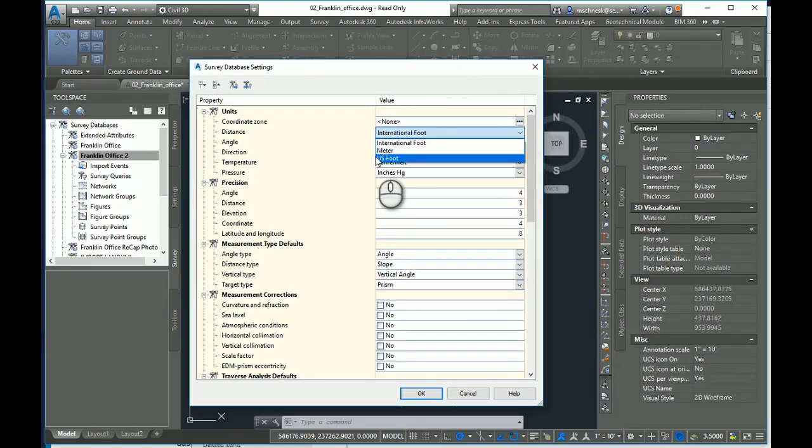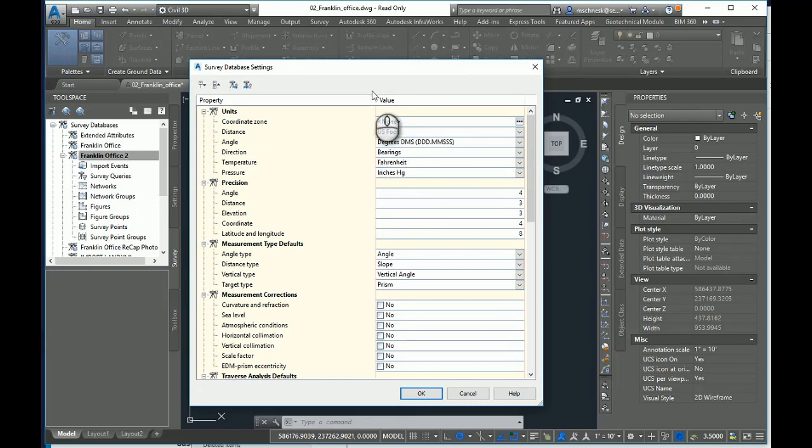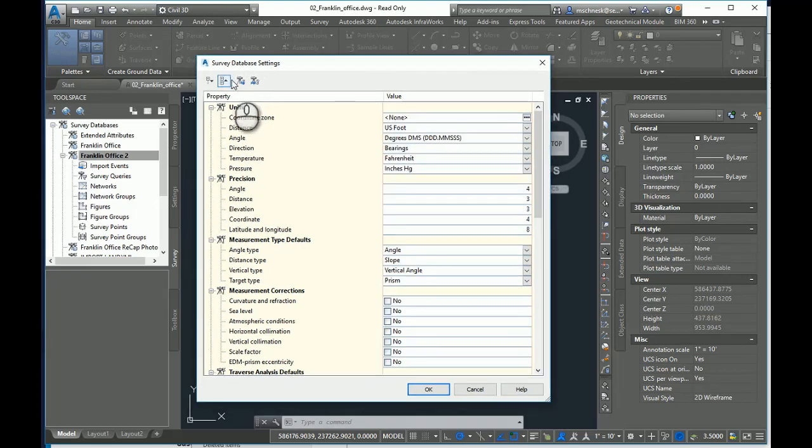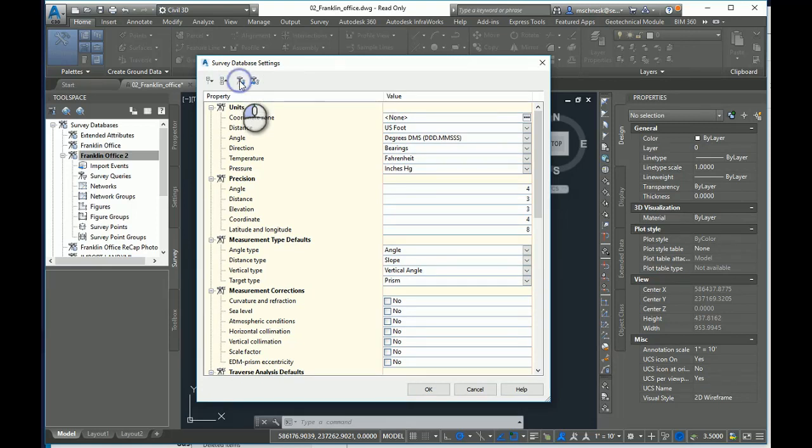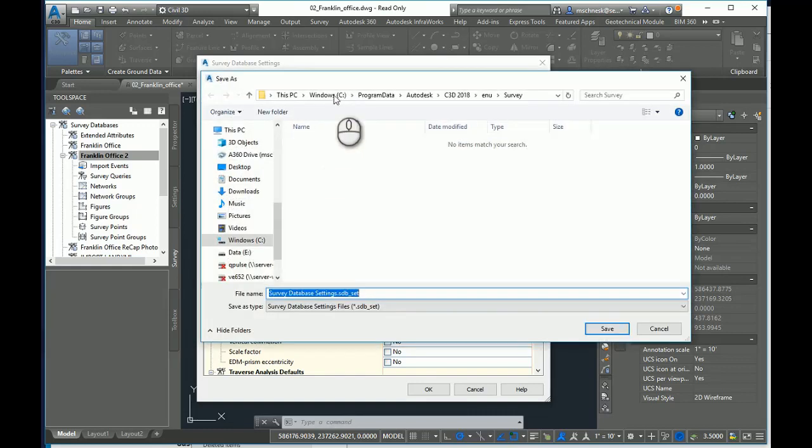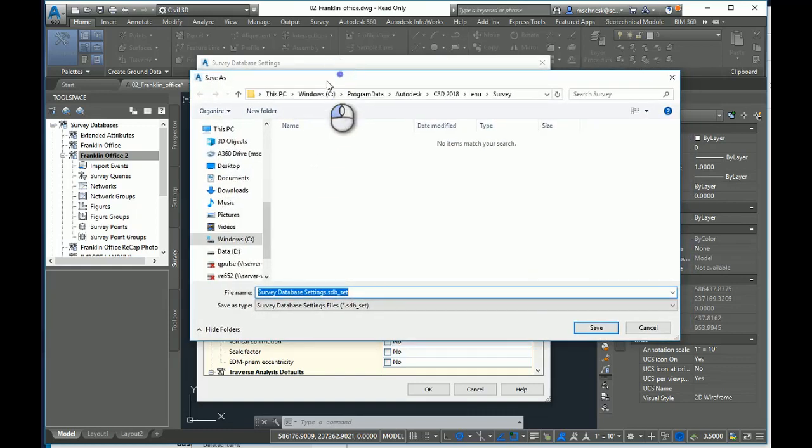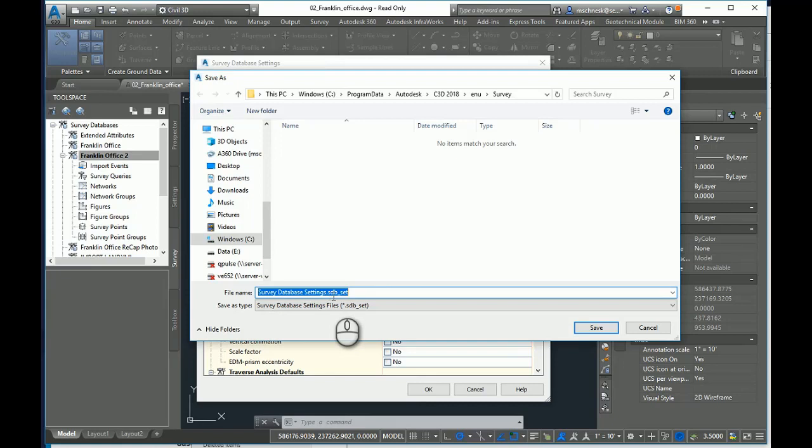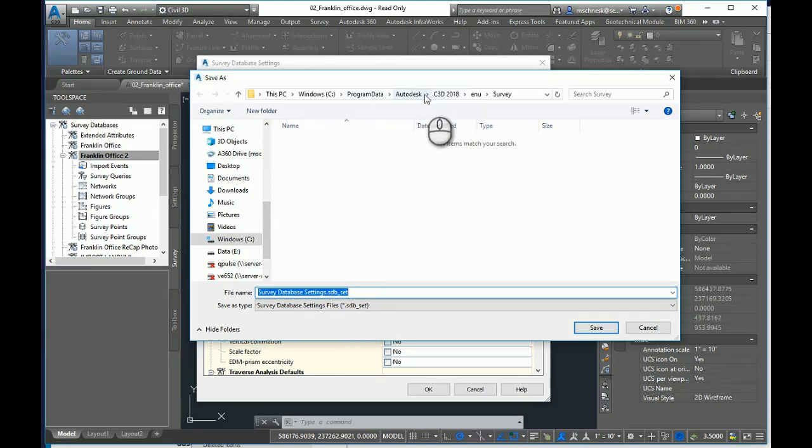Let me set this to U.S. foot as I would normally do. And right up at the top of these two icons, I'm going to select a third icon from the left side, click here to export these settings to a file. I'll check on that box and here I can give it, it gives a default name of survey database settings dot sdb underscore set. And it saves it in my program data under Autodesk Civil 3D, your year.